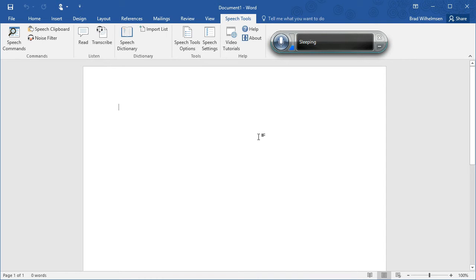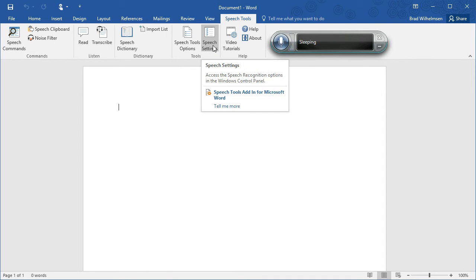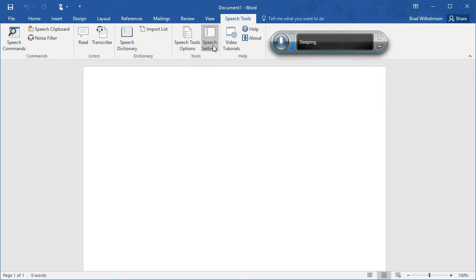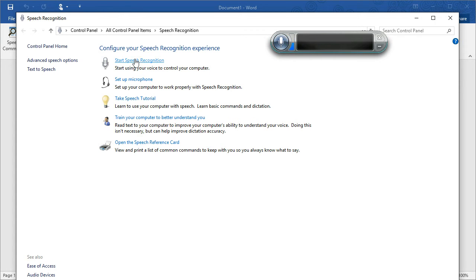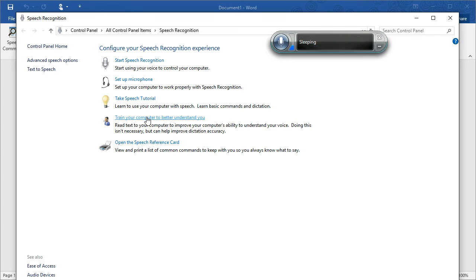You can do that in the Speech Tools tab by clicking the Speech Settings link. This will take you to the Control Panel where all the settings are available. You'll need to go through each one of these steps and make sure to follow all the instructions to set up your microphone, take the speech tutorial, and train the computer to better understand you. These steps are all critical to making sure that the system is set up properly.